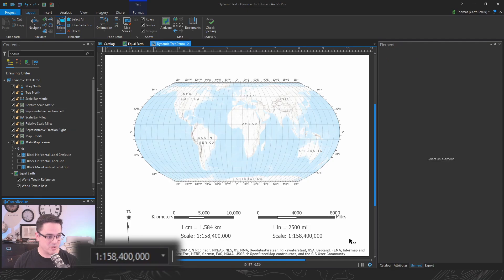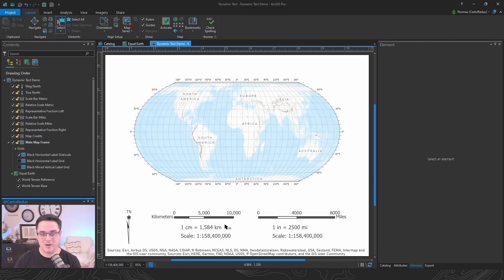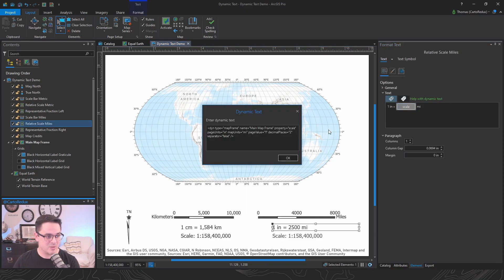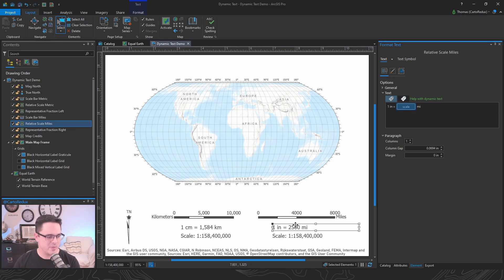And again, because all these elements in here are dynamic text, they're going to just pick up on that change and reflect that for me. Now again, this is still using two decimal places and we can see that it nailed it exactly. That's cool.